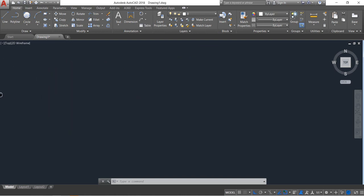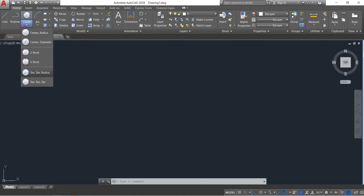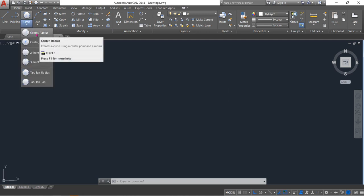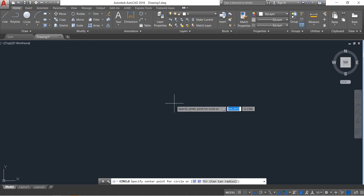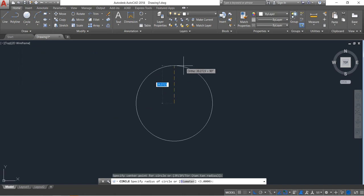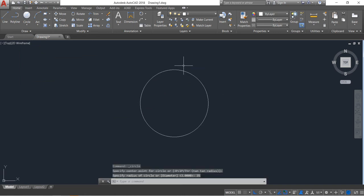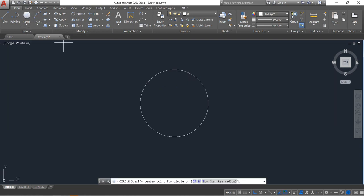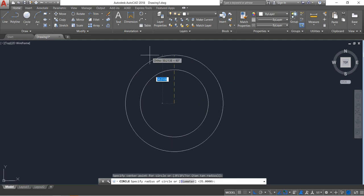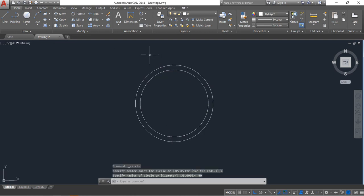Move it to one side. First, select center radius circle and draw a circle — the radius will be 35. Enter. Repeat the circle command and draw another circle — radius will be 40. Enter. Now select line.